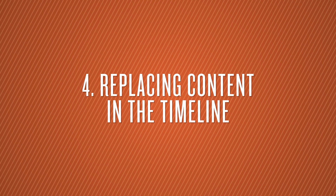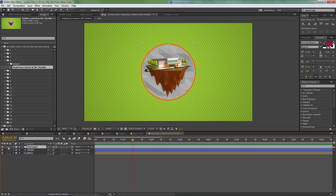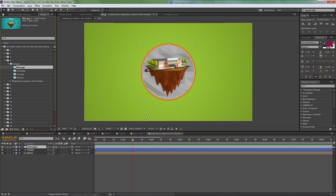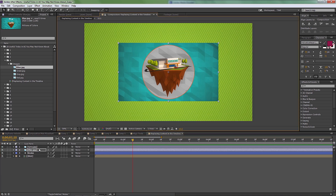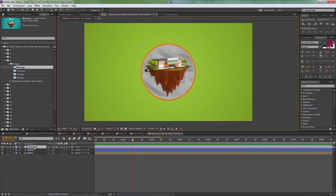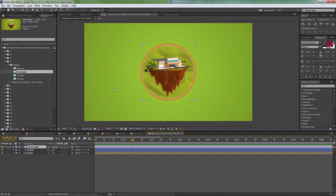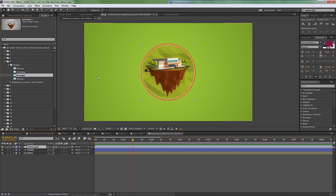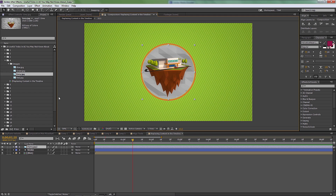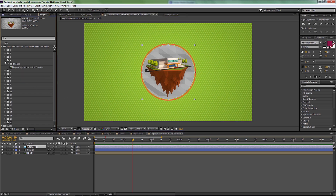Number four is replacing content in the timeline. I have some artwork here — just a basic image — and the same images with different backgrounds. To replace the image without dragging into the composition and rescaling, the best way is to select the layer you want to replace, then hold Alt and click-drag the replacement from the project panel. Another way: with the layer you want to replace selected, select the new one and hit Ctrl+Alt+Forward Slash on your keyboard and it will replace it for you.